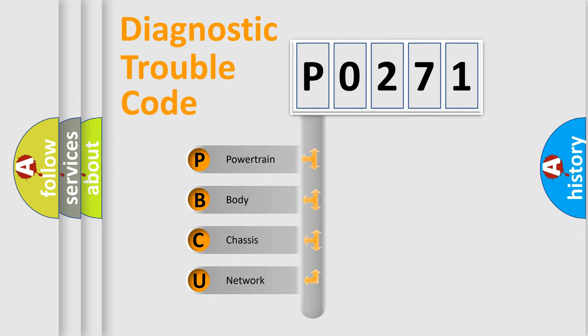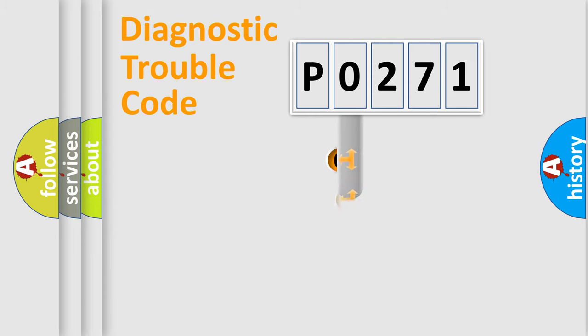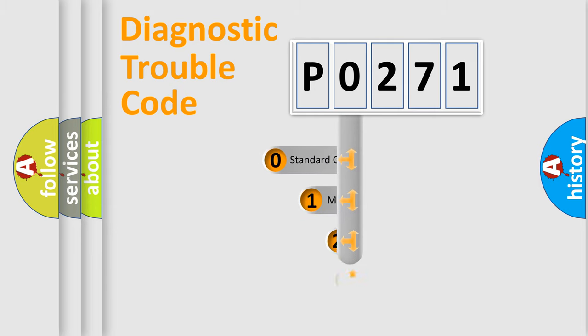We divide the electric system of automobiles into four basic units: Powertrain, Body, Chassis, and Network. This distribution is defined in the first character code.